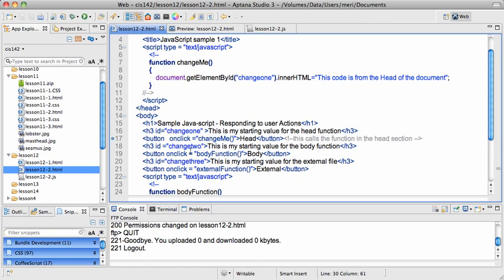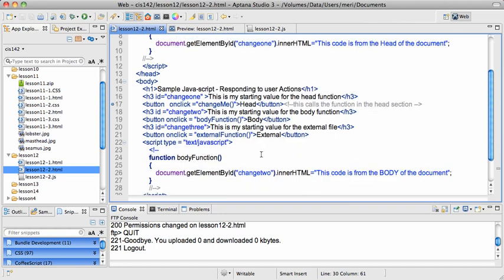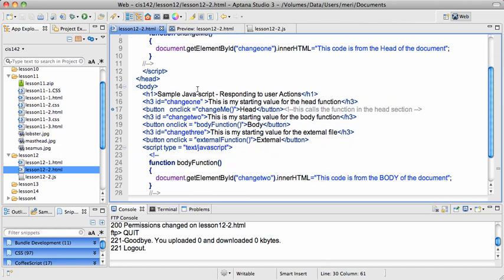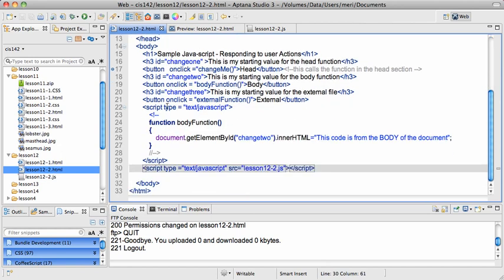So I've also added a change2 ID for the body function, and the body function is right here, in the body. And again, it's just changing it to show you that it's from the body document. So you can see you can have a named function in the header, a named function in the body.